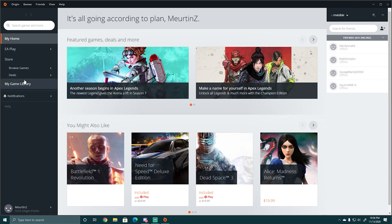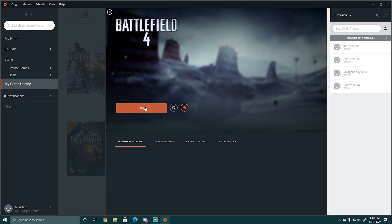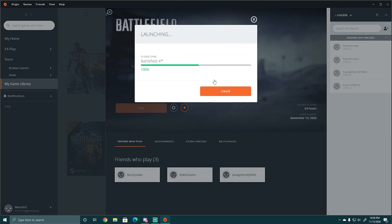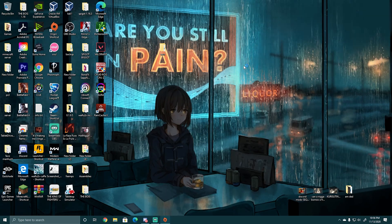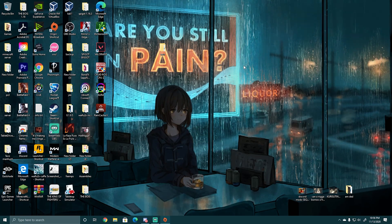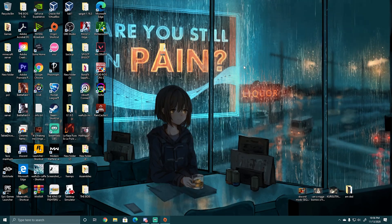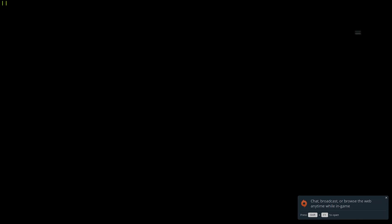So now you can just go here, hit Play — it's cloud syncing — and then it's going to open it. There it goes, it takes a bit, but there it goes and it launches into the UI.